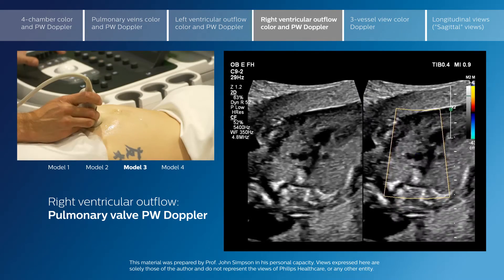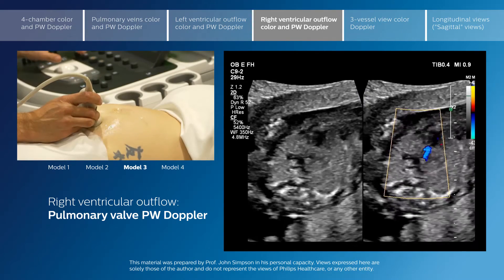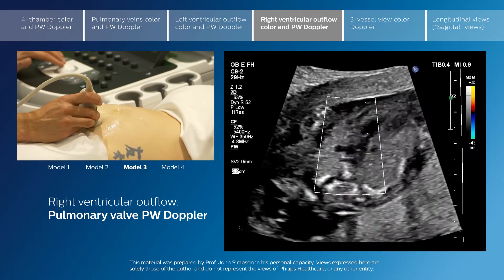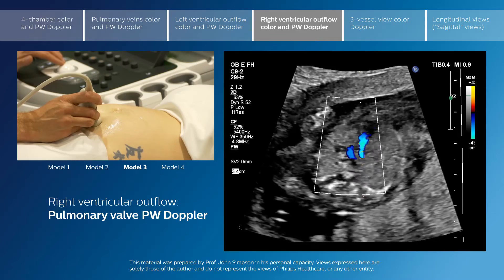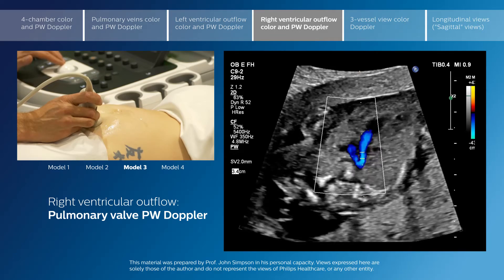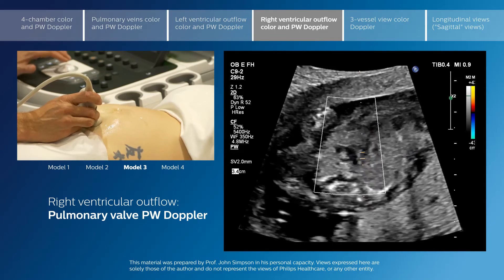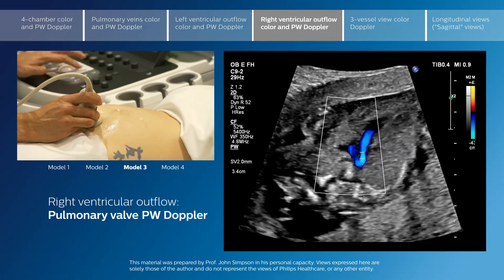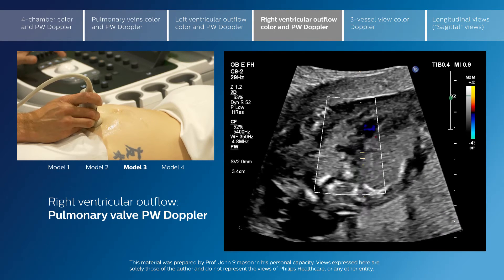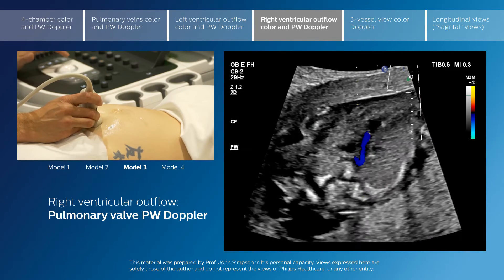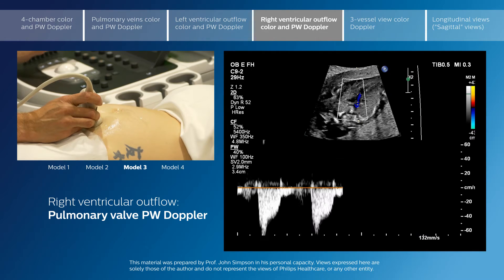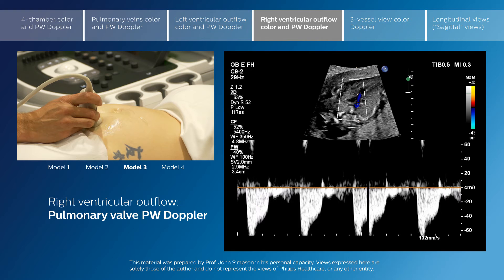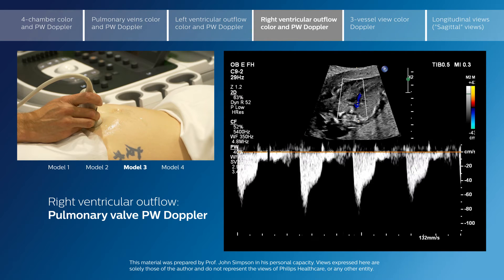Be very careful that in scanning you don't drift down into the arterial duct, because if that happens then what you will see is that you register a much higher velocity.